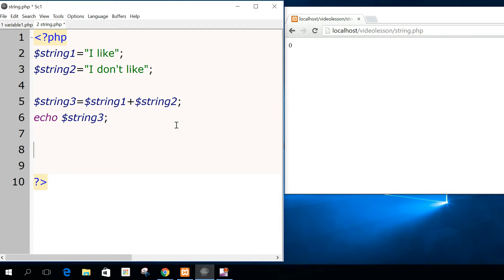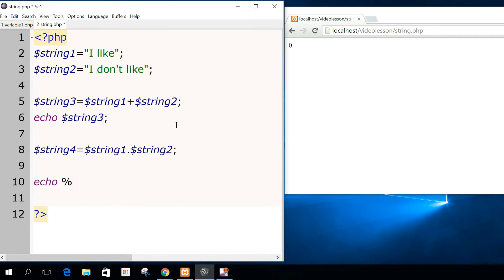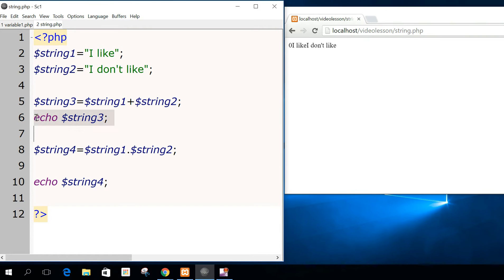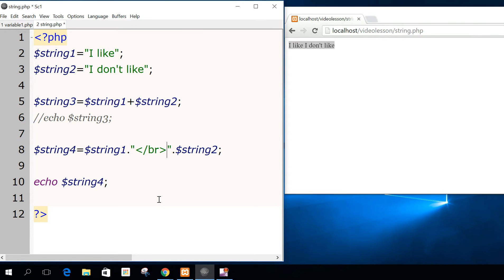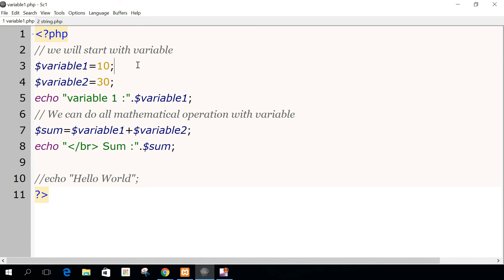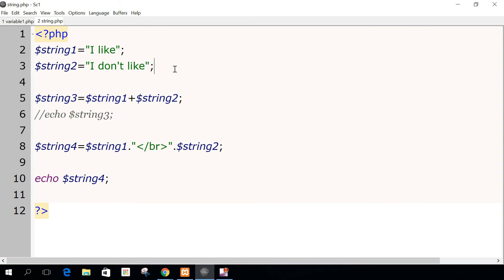Then if you want to add strings, you do it another way: you do string1 dot string2. And you will have what you were more or less expecting. I will comment the wrong version and use the dot operator instead. If I want to have a space between the two strings, I can add a new blank string with a space. And I will have exactly that. If I want to jump a line, I put the HTML tag to jump the line.